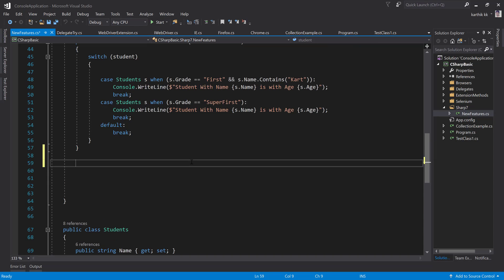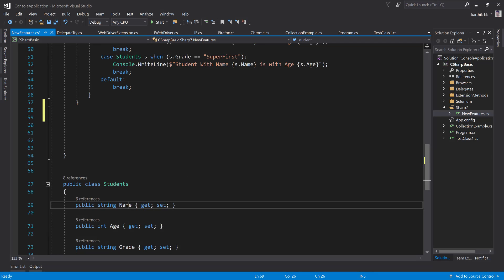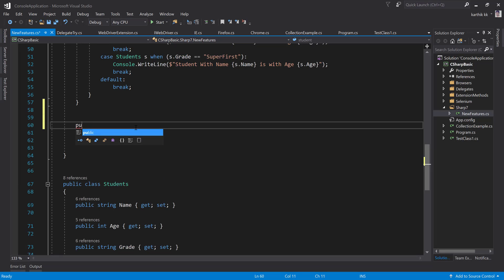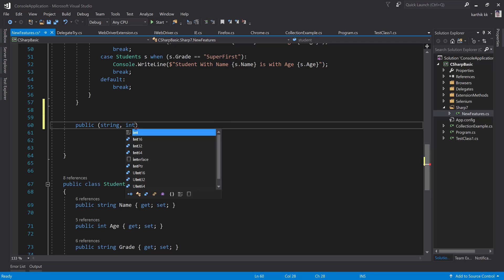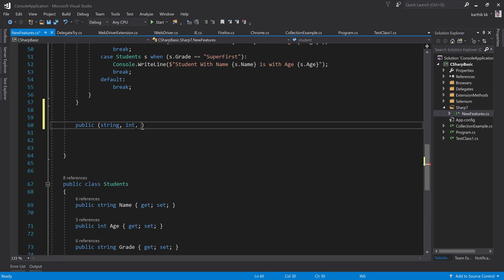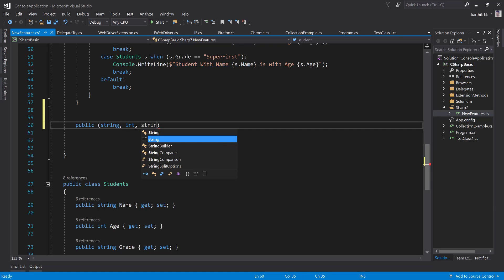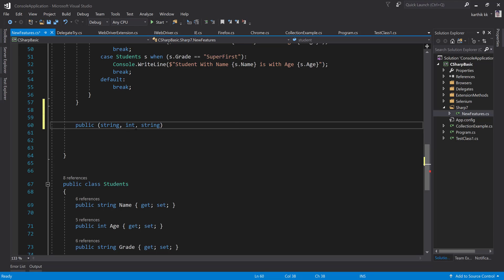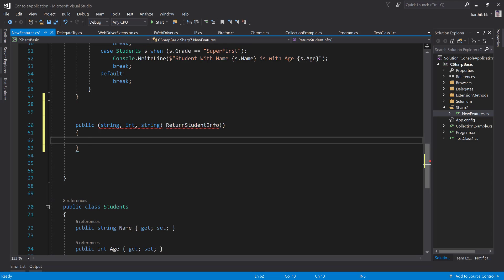The code is going to look something like this. Let's say I'm going to return three values for a student — name, age, and grade. The method is going to look something like this: public, and then name, age, and grade. Name is going to be of string type, age is going to be of integer type, and grade is going to be string type. So it's like ReturnStudentInfo. This is the method.